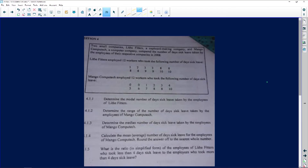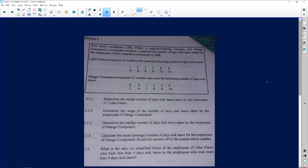We are being asked for the modal number. 'Modal' is the same as 'mode' — just a different word for it. The mode is the number that occurs the most compared to the other numbers. For example, if you have two, two, three, three, three — then three is your mode because it occurred more than all the other numbers. Looking at Lite Fitters' data, eight occurs four times, while three occurs twice and nine and ten occur twice each. So eight automatically becomes the modal number.